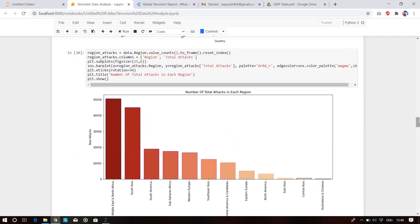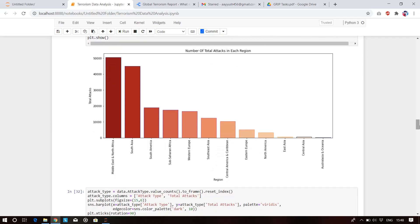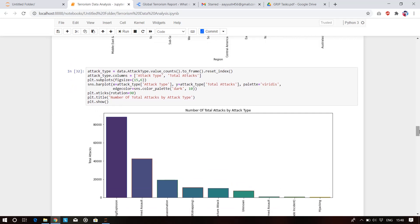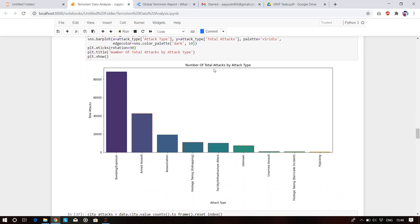This plot shows the total number of attacks in each region. In the Middle East and North Africa, more than 50,000 terrorist attacks have been carried out. Second is South Asia, third is South America, then Sub-Saharan Africa, then Western Europe. The next plot shows attack types used by terrorists.